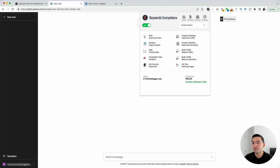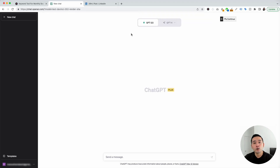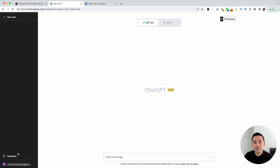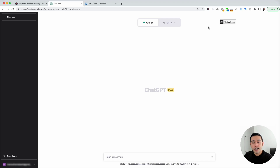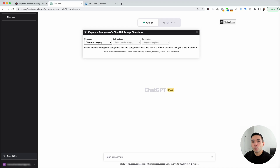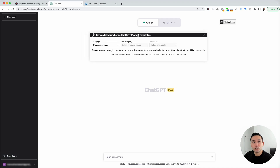With the Keywords Everywhere extension installed and turned on, you'll notice two new things in your ChatGPT dashboard. The first thing is this templates button on the left-hand side, and the second thing is this continue button on the top right-hand corner. To get access to the LinkedIn prompts, you need to click on this templates button, which will open up the Keywords Everywhere ChatGPT prompt templates widget.